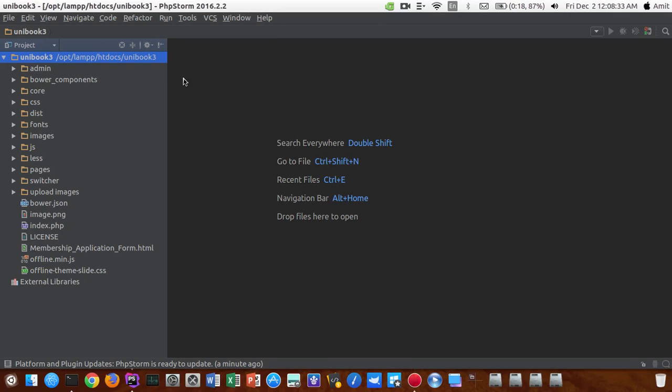So what is going on YouTubers, I am back with another video tutorial and my name is Amit Rai. Today I will be showing you how you guys can update your PhpStorm if you are running on 2016.2.2.